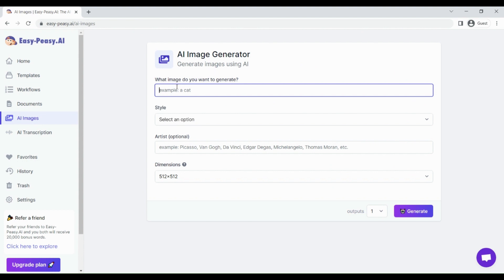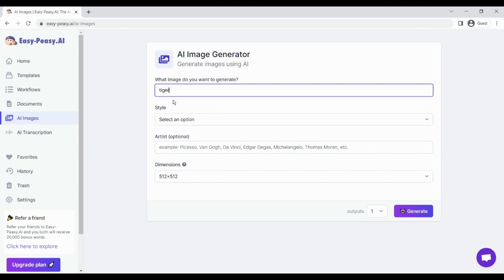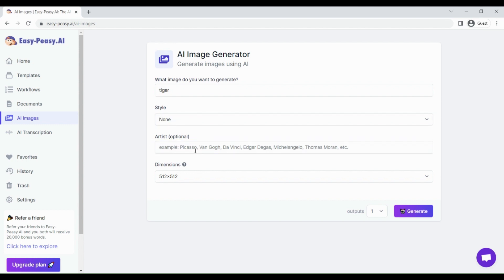Another amazing feature of this software is that it allows us to create AI images based on our input. Suppose I want to generate an AI image of a tiger. I'll just enter the description, then select style. For style I can select none, and then select the artist or tone.